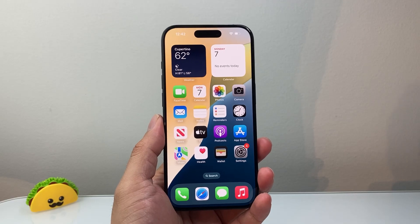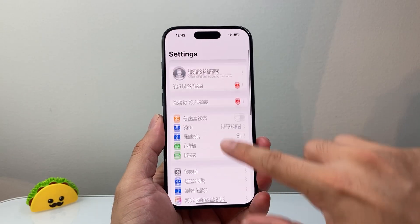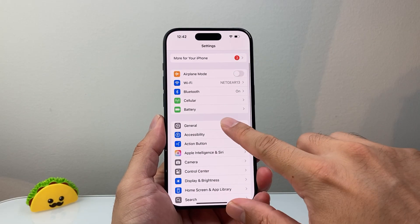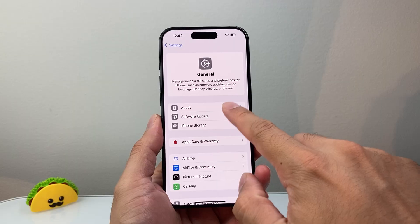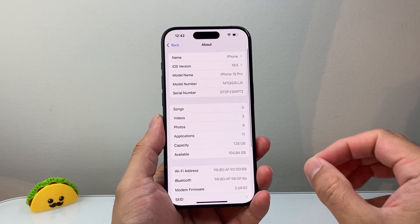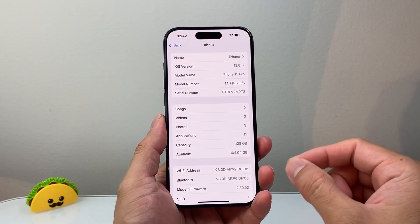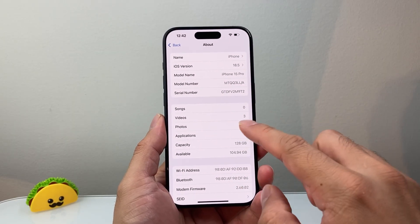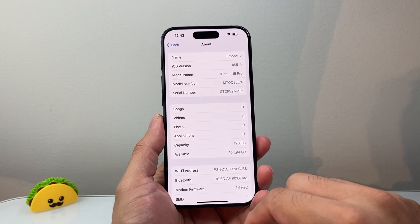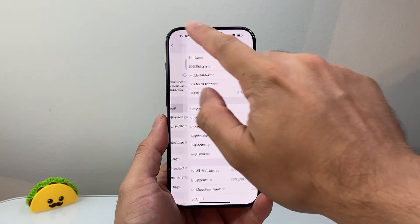After you have done that, the next thing you want to do is go into your settings, then go to General and then About, and wait here for about 10-15 seconds to see if you get a carrier update message. If you do, click on Update. If you don't, move on to the next step.